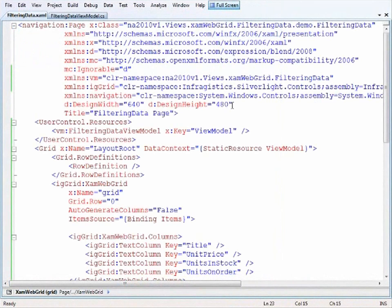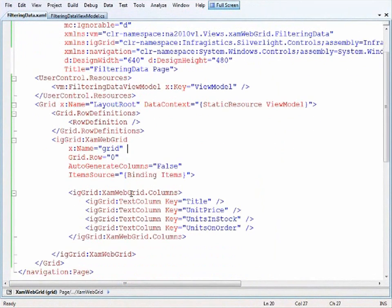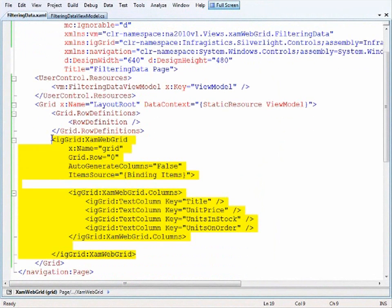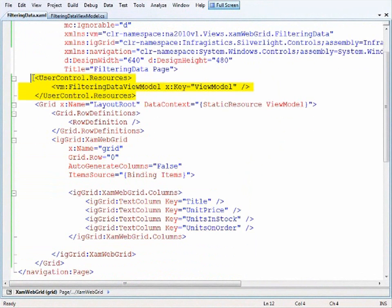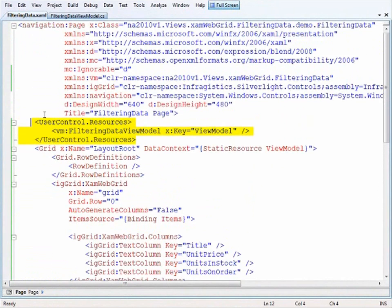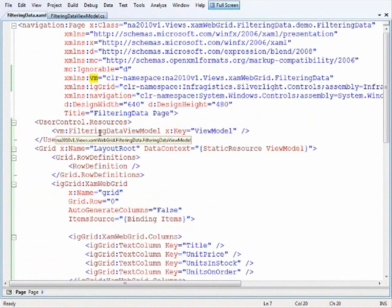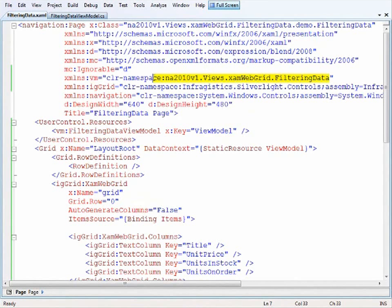So here I am in Visual Studio 2008. And basically the working parts of this demo are the XAM web grid and the view model. And so I'm including the view model in the standard fashion. I've declared a namespace here. And this is the namespace location for my view model class. I'll show you it in a moment.